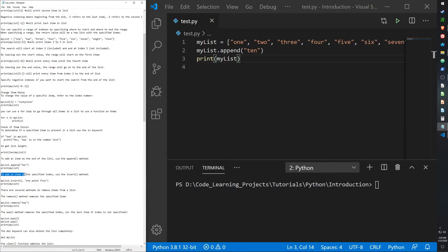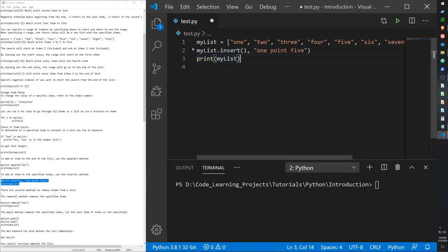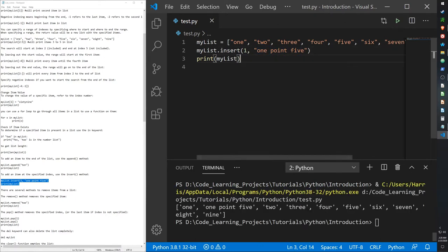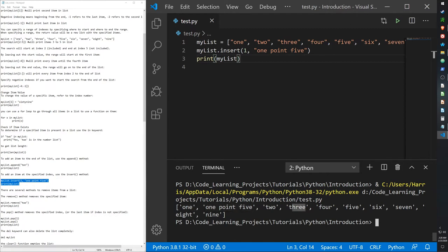If we want to add an item at a specific index — not just at the end — we can use the insert method. For example, 'my_list.insert(2, 1.5)' inserts 1.5 at index position two, where two currently is, pushing two and all subsequent items down by one position.